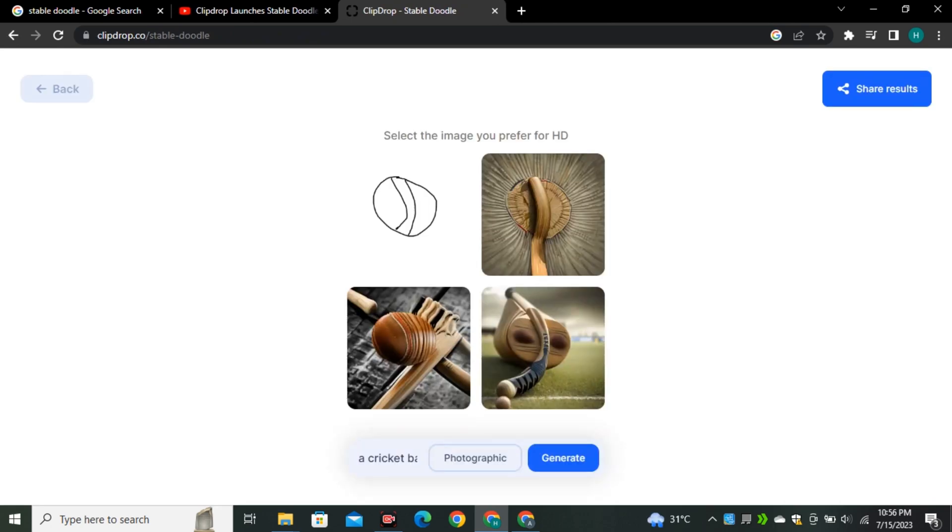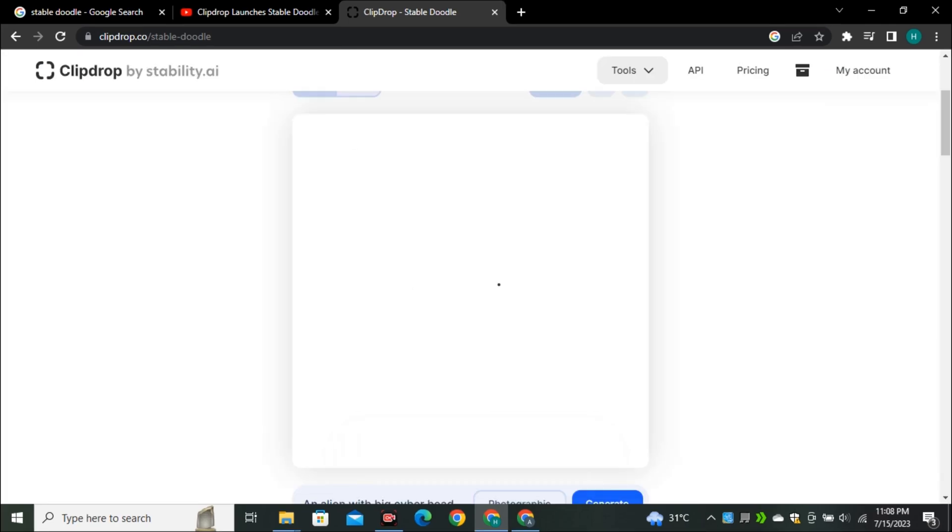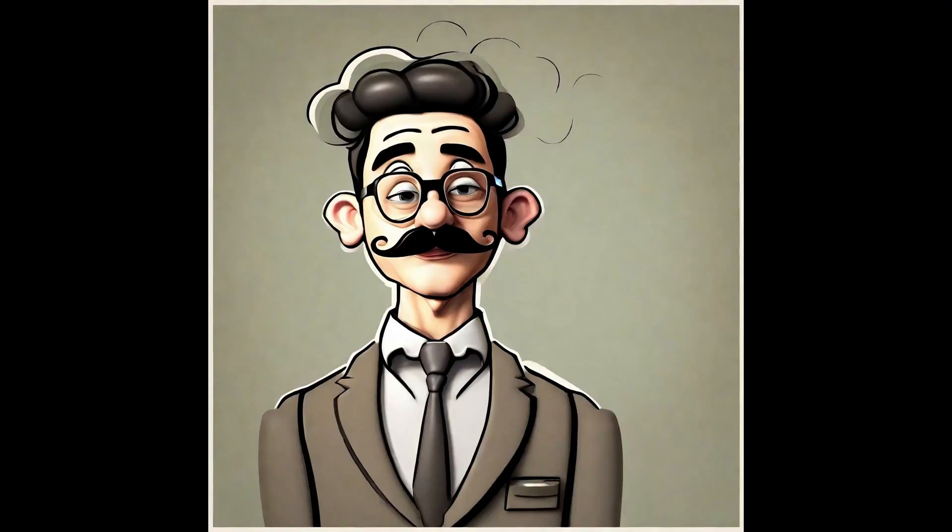I can't find any use case of this AI model right now. One more drawback is that we can't upload our own images because I didn't find any option to upload the images. The picture you watched in the thumbnail was generated yesterday.